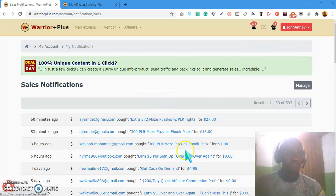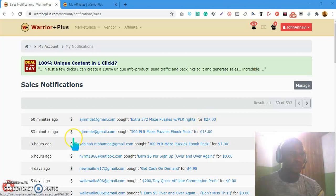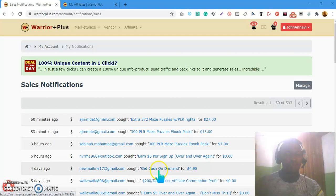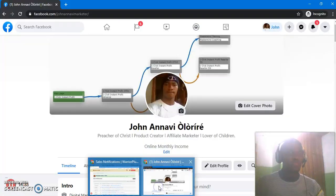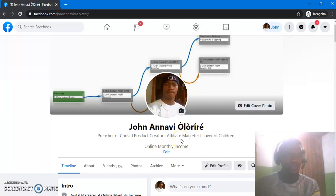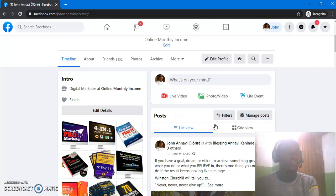Back in my sales section I can already see sales of $7, $13, and $7 on this recently listed product. That's how you list your products on Muncheye, attract affiliates, and earn more money. If you haven't subscribed to my channel, please click the red button and subscribe. For questions, comment below, or reach out to me on Facebook — search for John Annavi Olori. Thank you for watching, and enjoy the rest of your day!